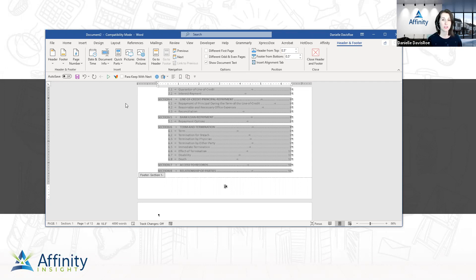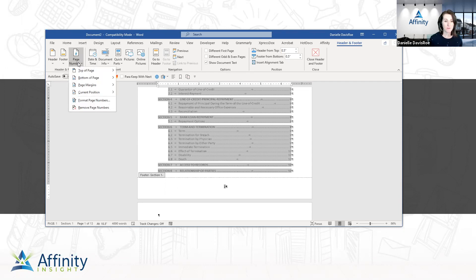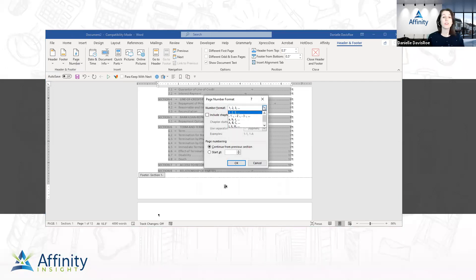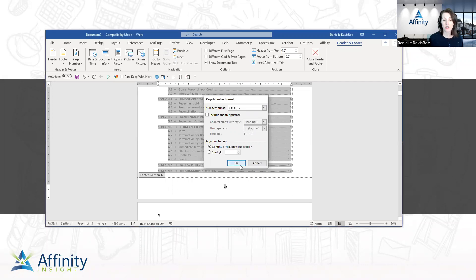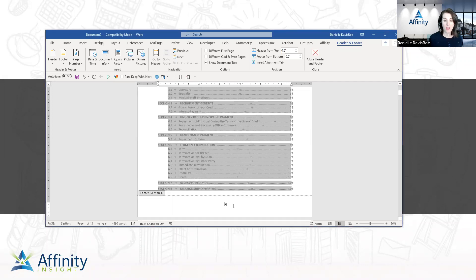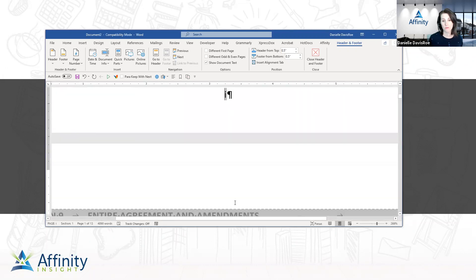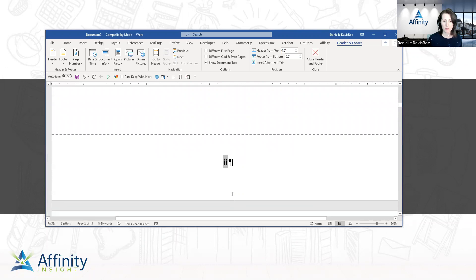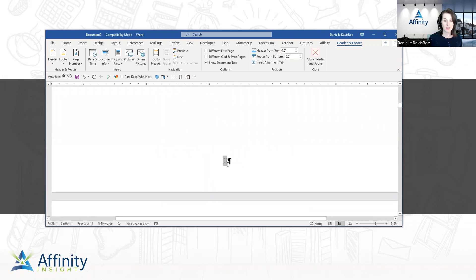To format it as a Roman numeral, go back to the Header and Footer ribbon, back to the Page Number dropdown, and go to Format Page Numbers. The top option asks how you want it to look — by default it's regular 1, 2, 3, but down here I have Roman numerals. Click OK and now I've got a Roman numeral little i — romanette — and the double little i on page two.